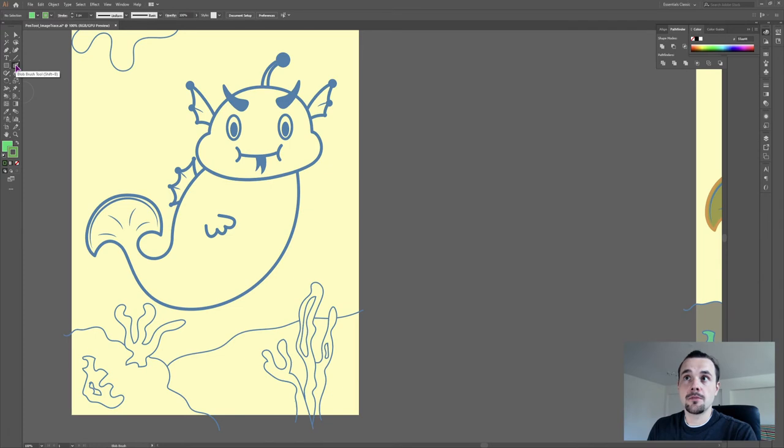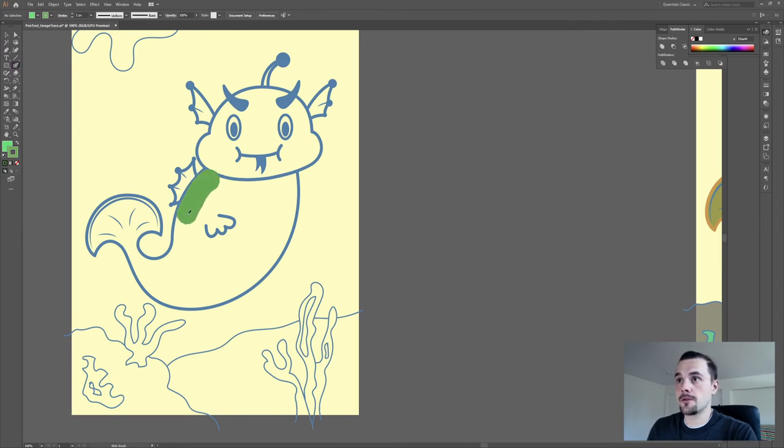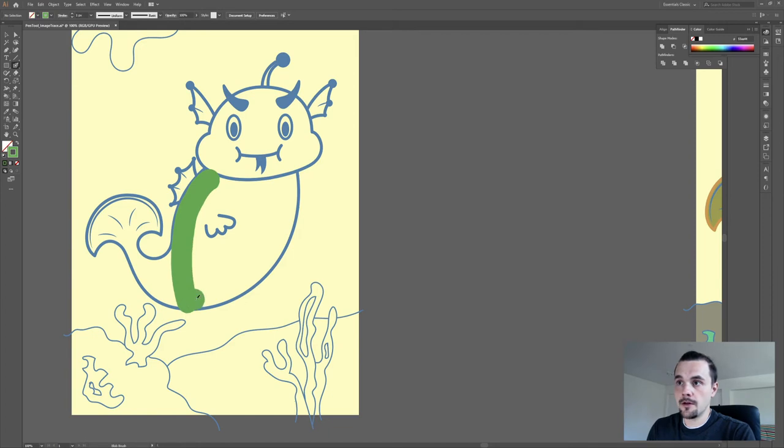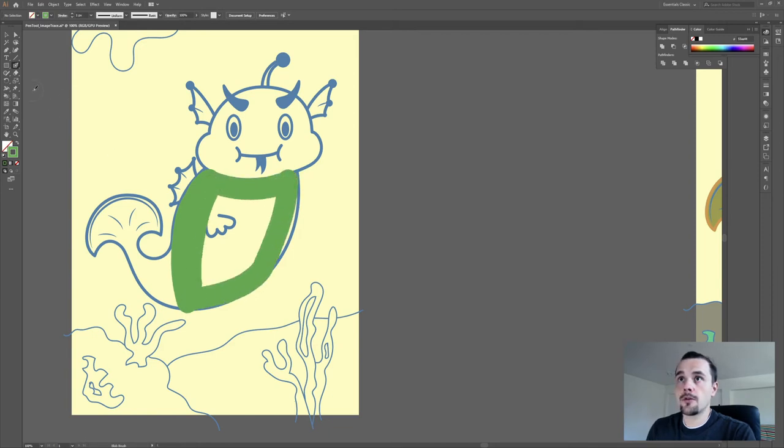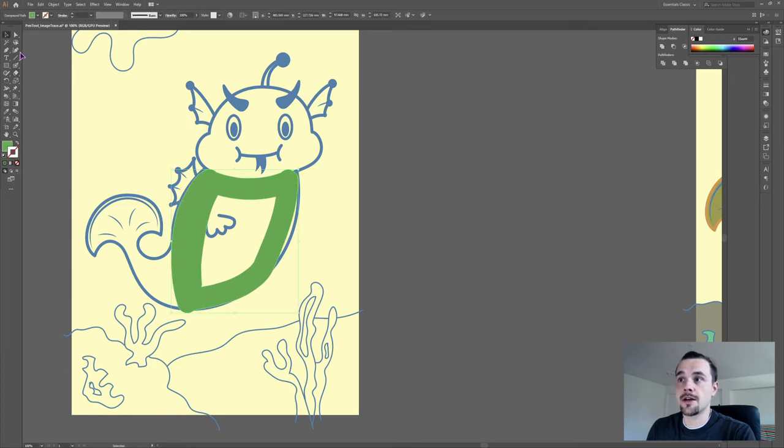The third option is the Blob Brush tool. Which is the slowest, but you don't have to worry about going over the lines. If you do, you can always use the Eraser tool while you have the shape selected.